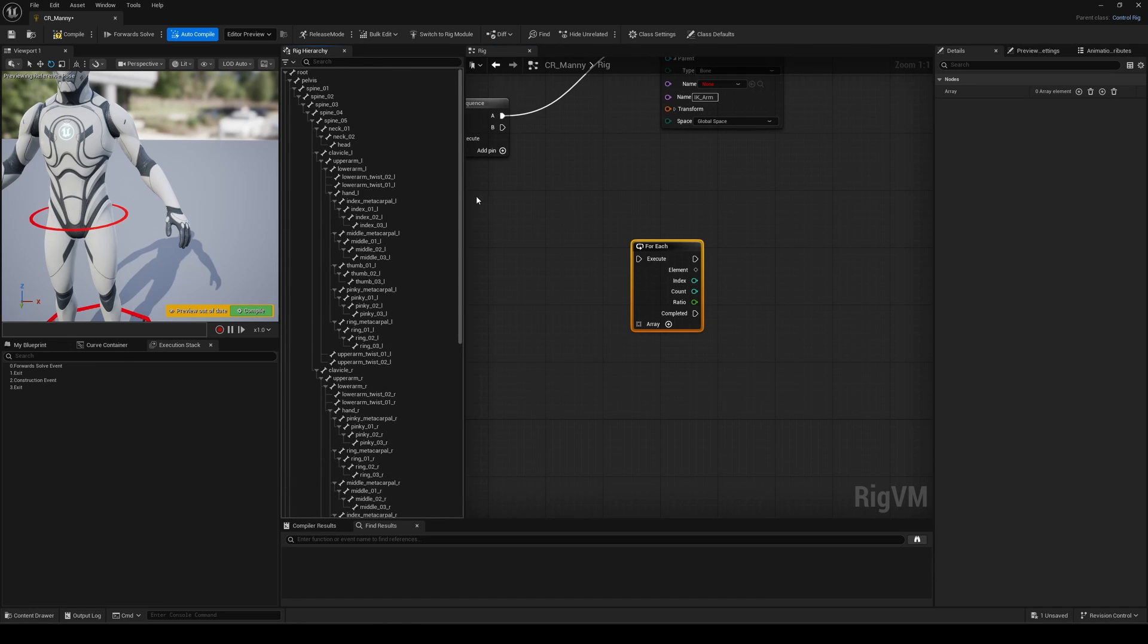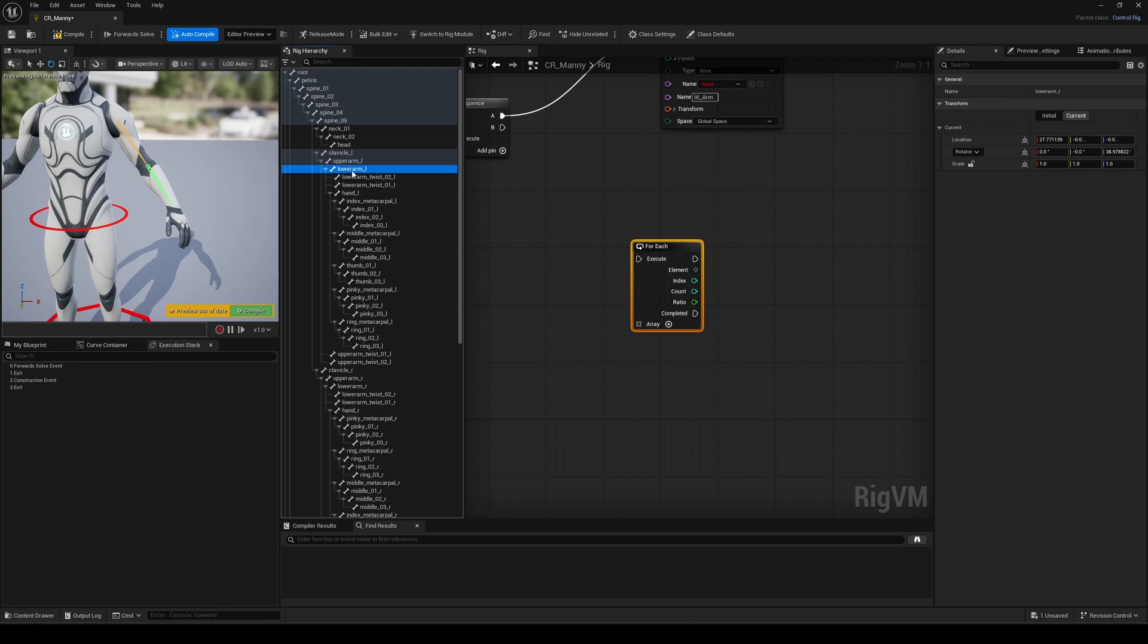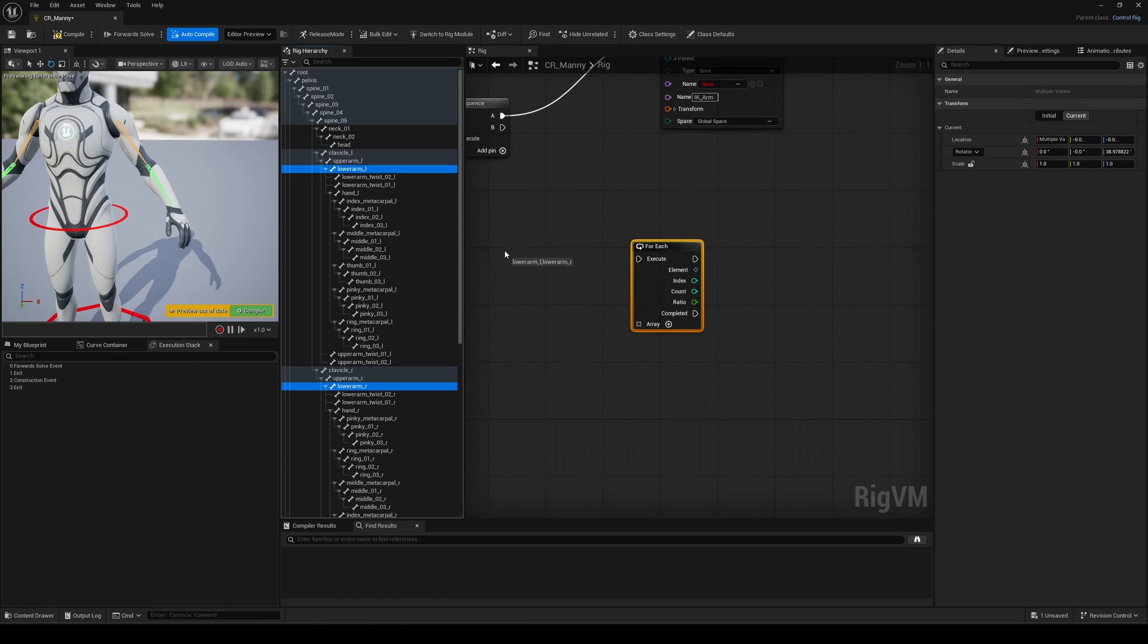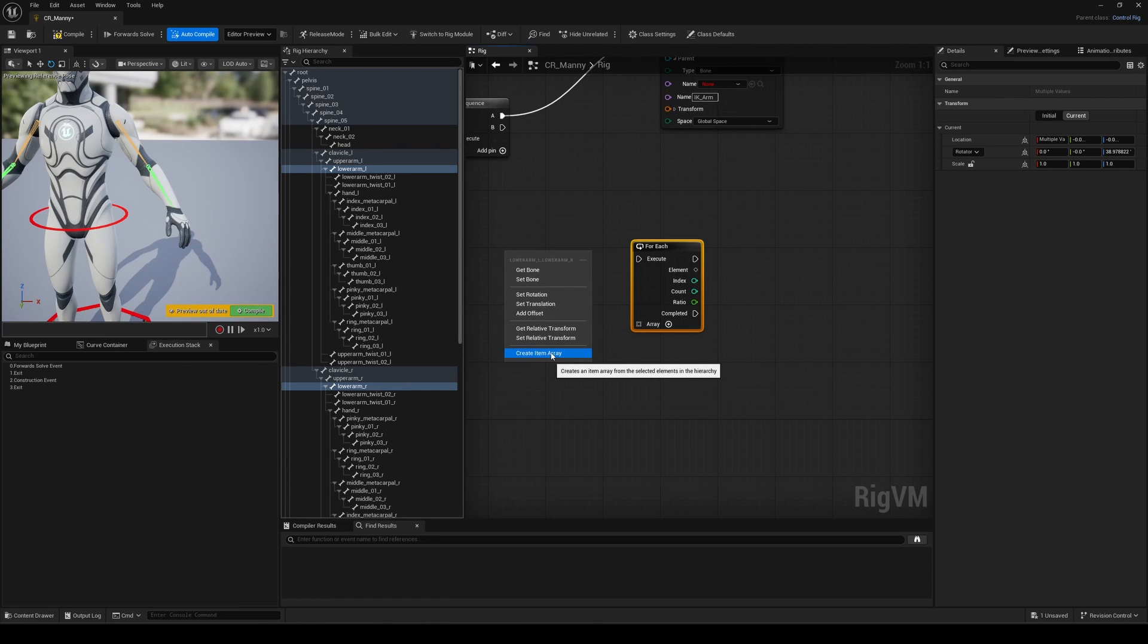So let's reference the bones we'll use to define the pole vectors. Usually, it's a mid-length bone in your chain. Here, typically, the elbow or lower arm. You can select them in the rig hierarchy, and drag and drop to create an item array. Let's connect that to our ForEach node.